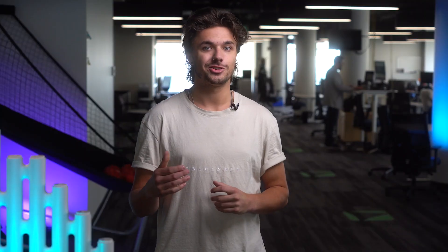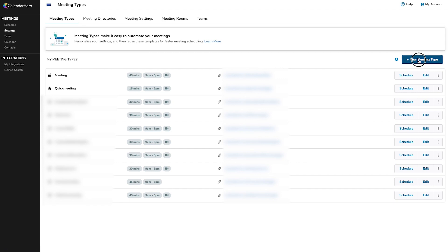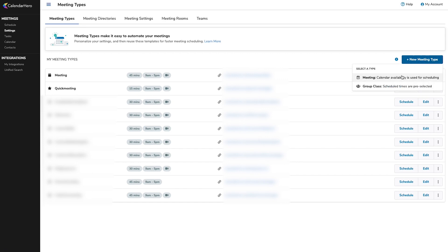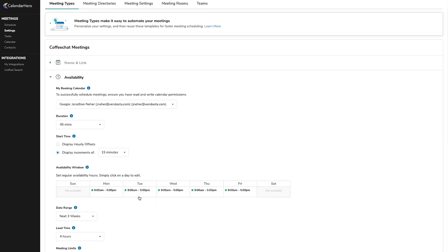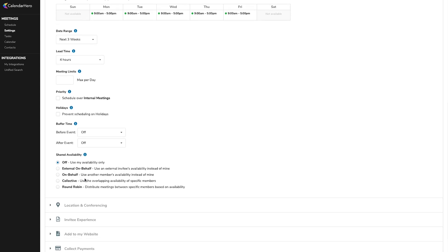In Calendar Hero, create a booking link with all the availability and details customized to your liking. For example, we will create two meeting links to add to our custom fields: a 10-minute chat and a 30-minute meeting.